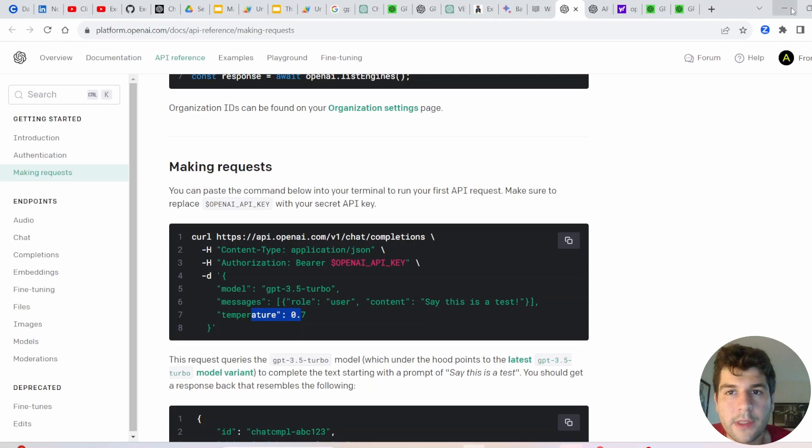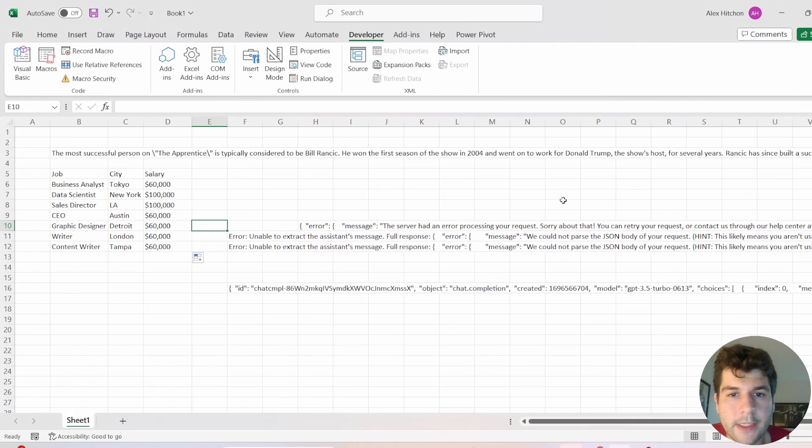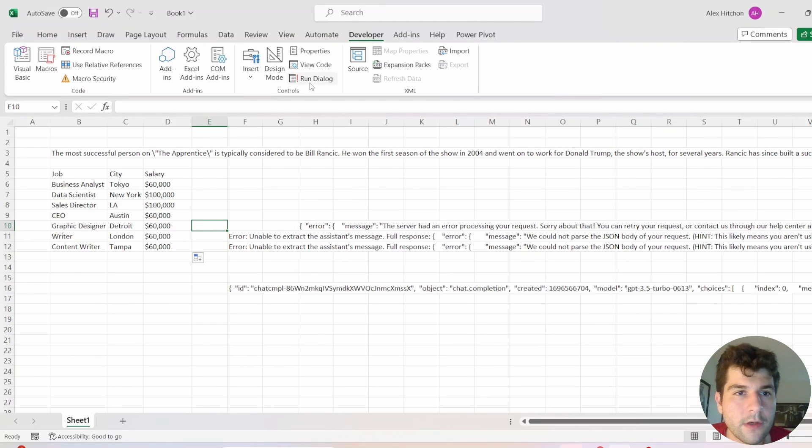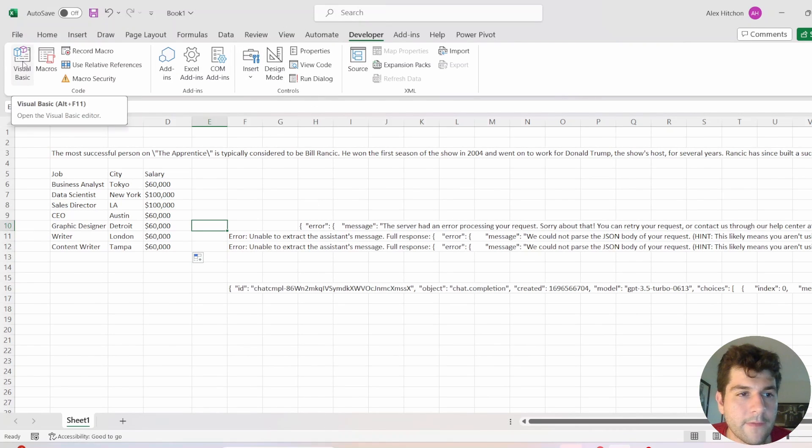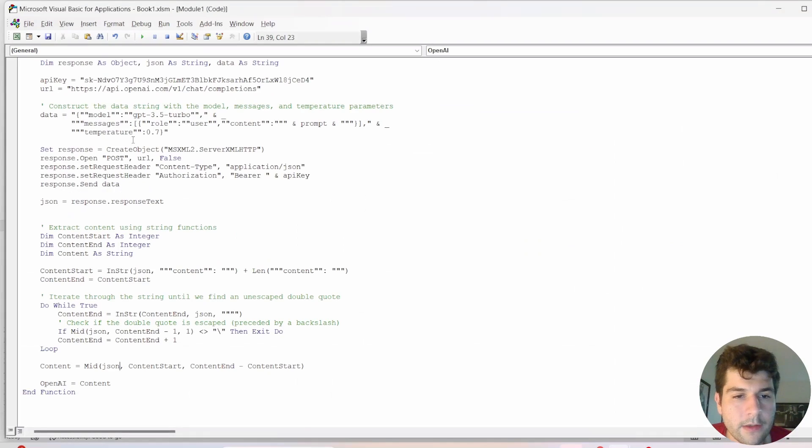And then temperature, I am going to be using 0. All right, so without further ado, let's minimize this and open up the VBA code. So you want to go into your developer and go ahead and click Visual Basic.